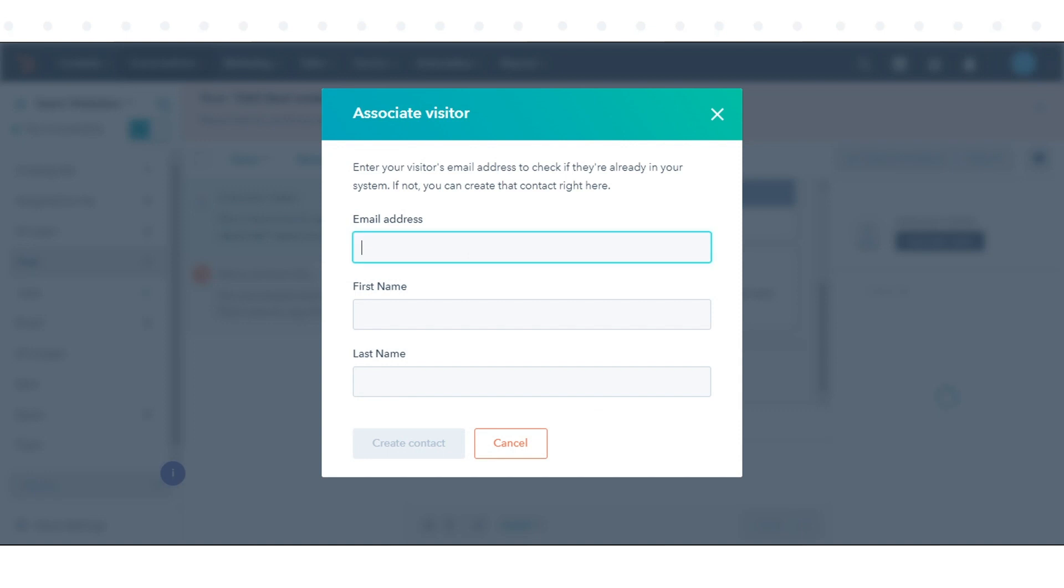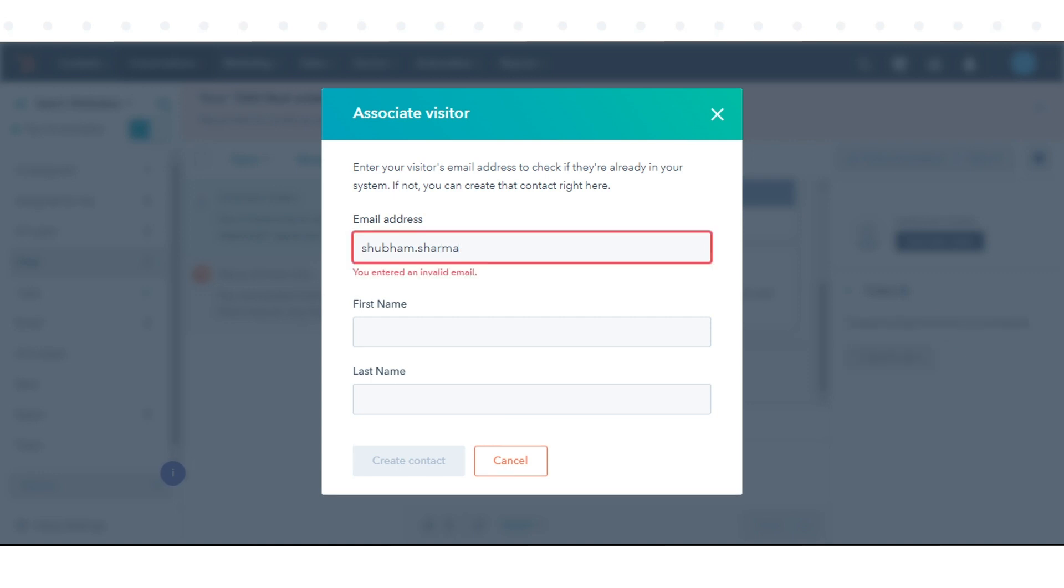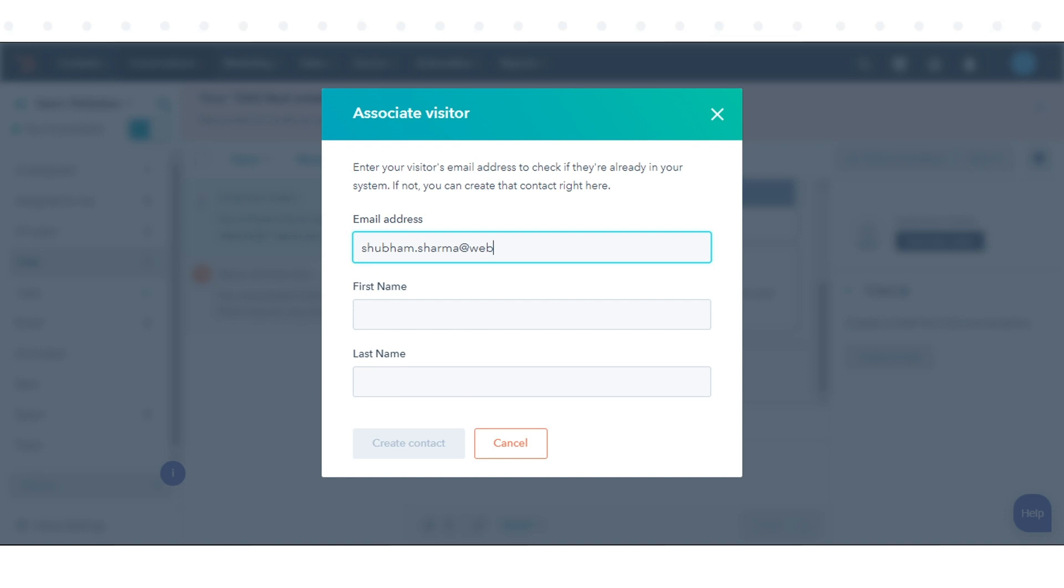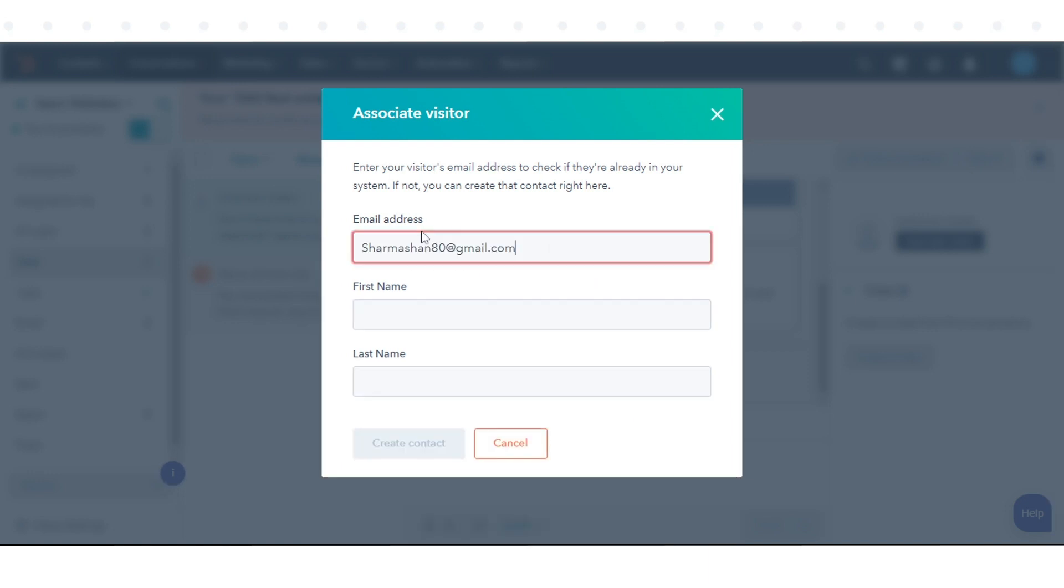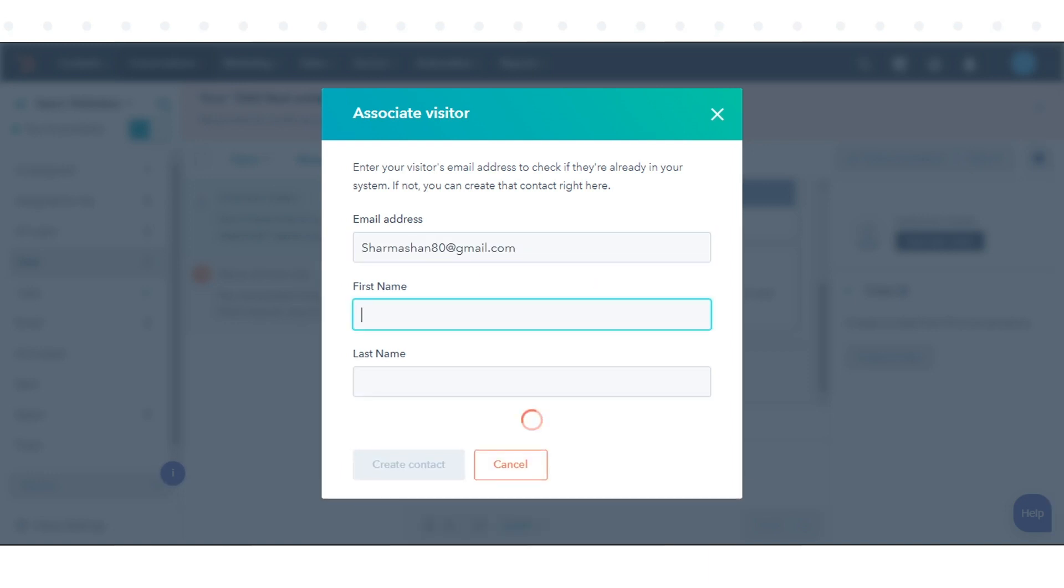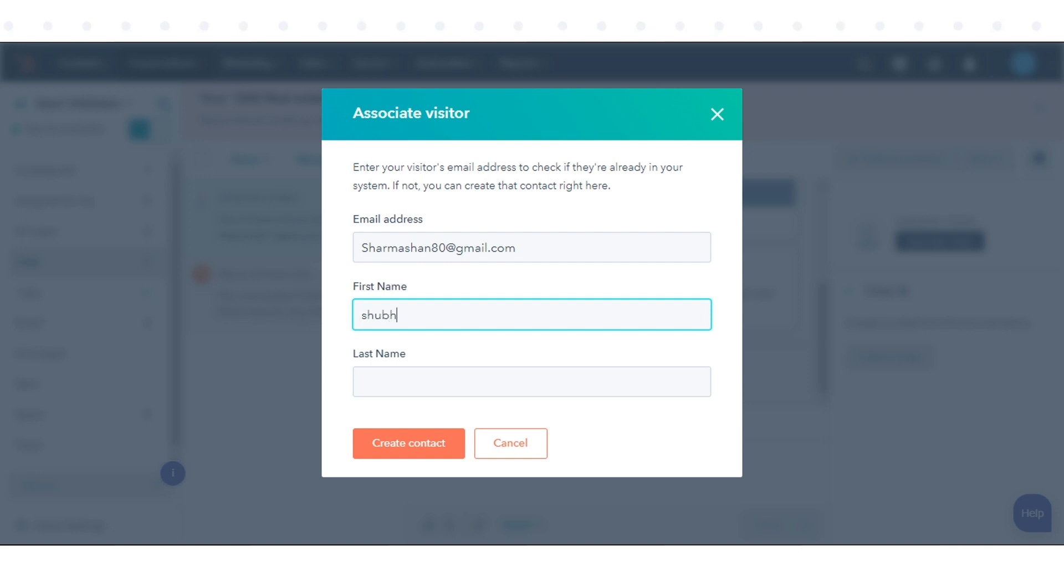In the dialog box, enter your visitor's email address. If a contact is found in your database with a matching email address, you can click Yes, Associate to link your visitor with the existing contact. If the visitor doesn't exist, enter their first name and last name, then click Create Contact.